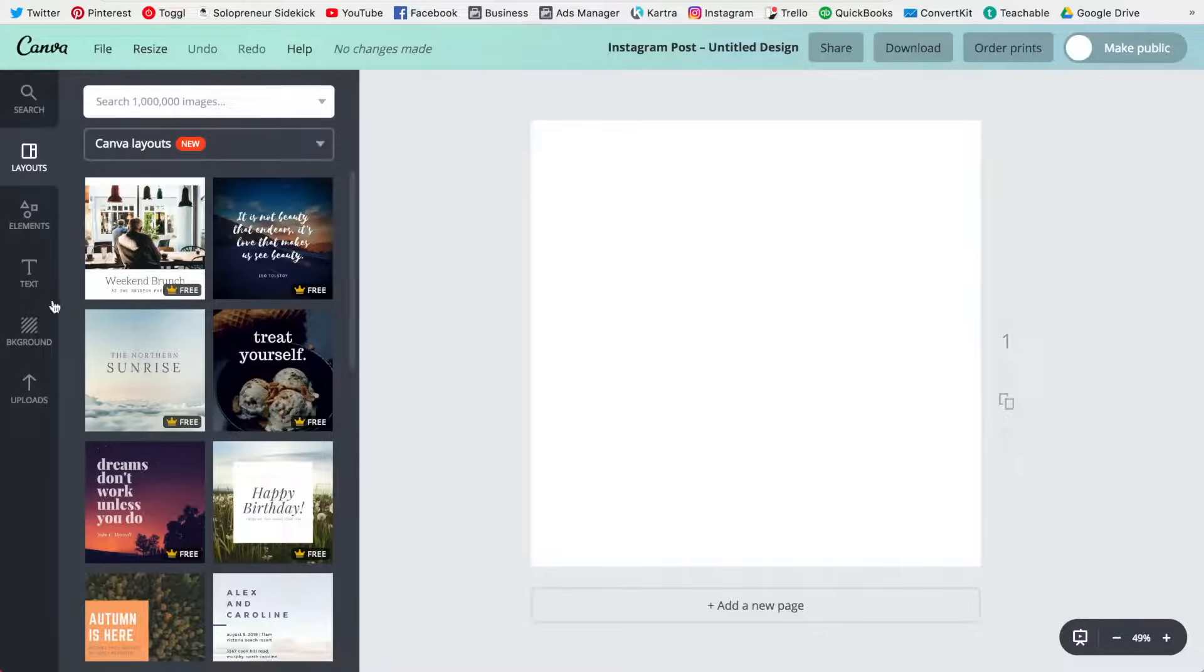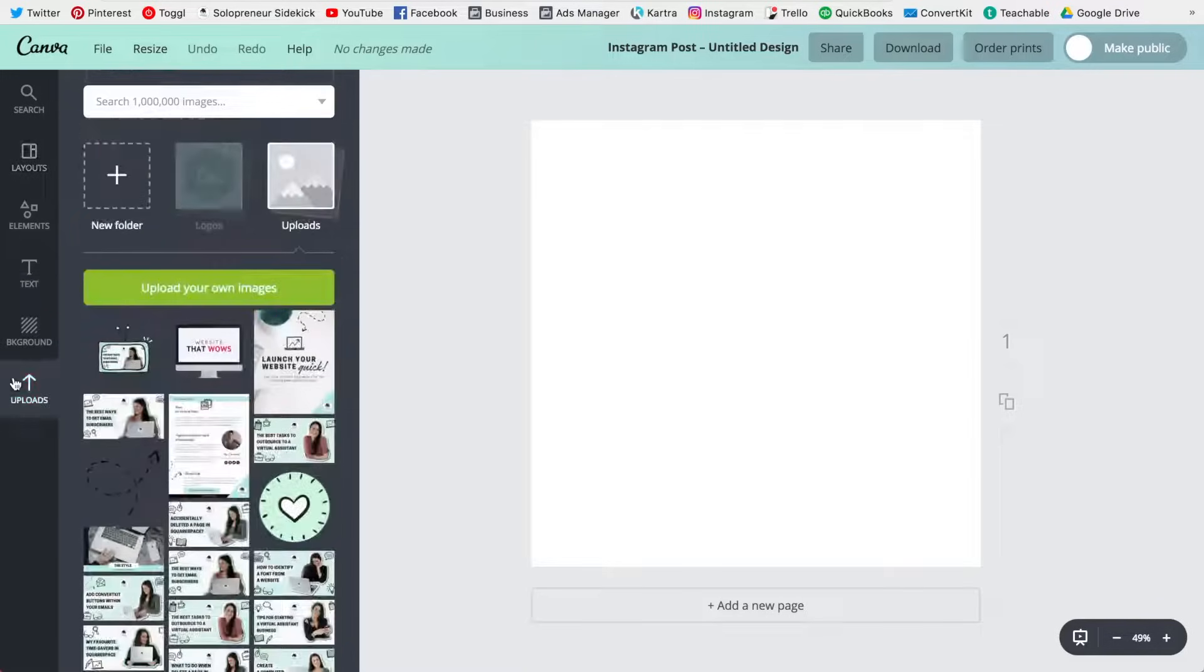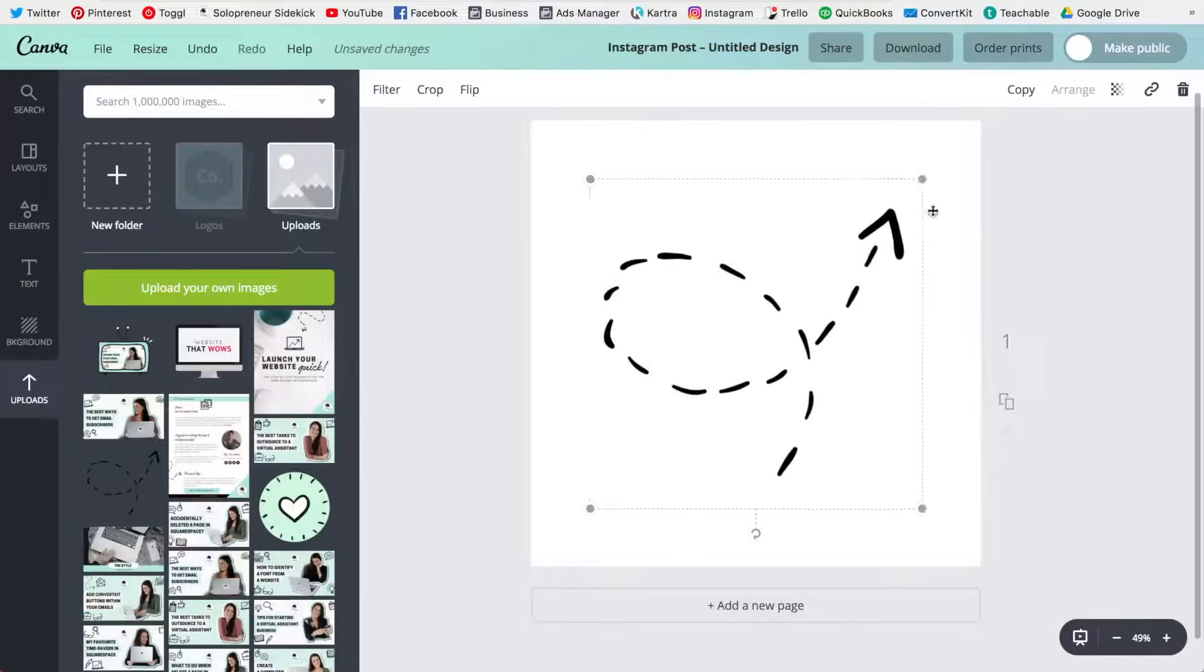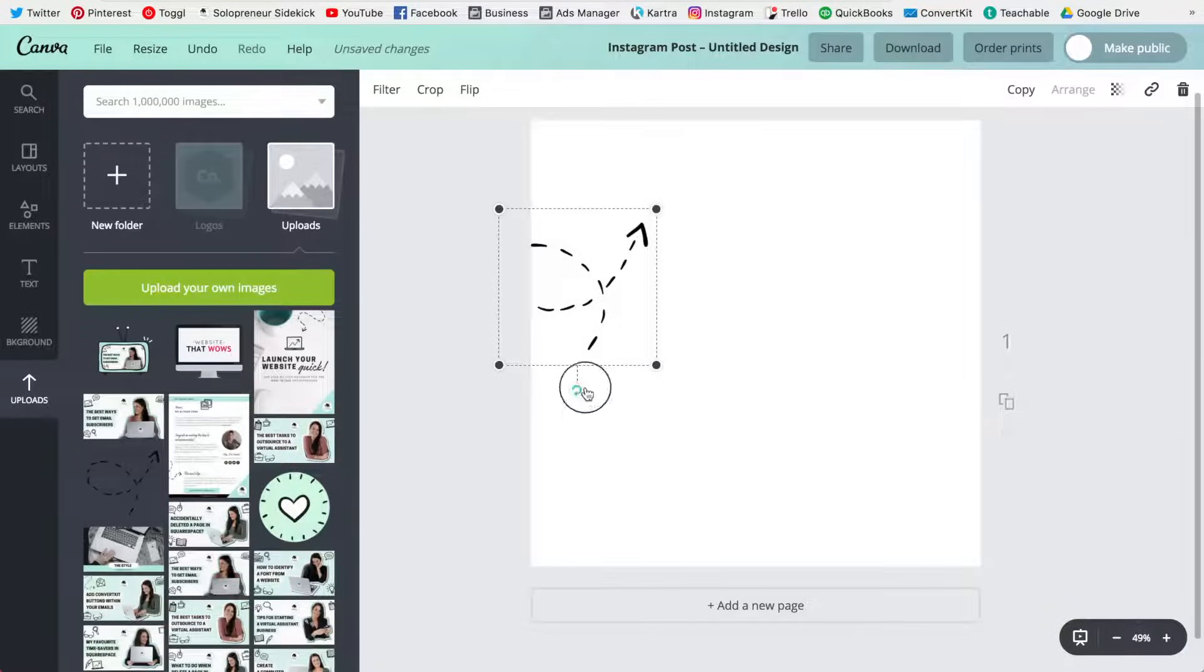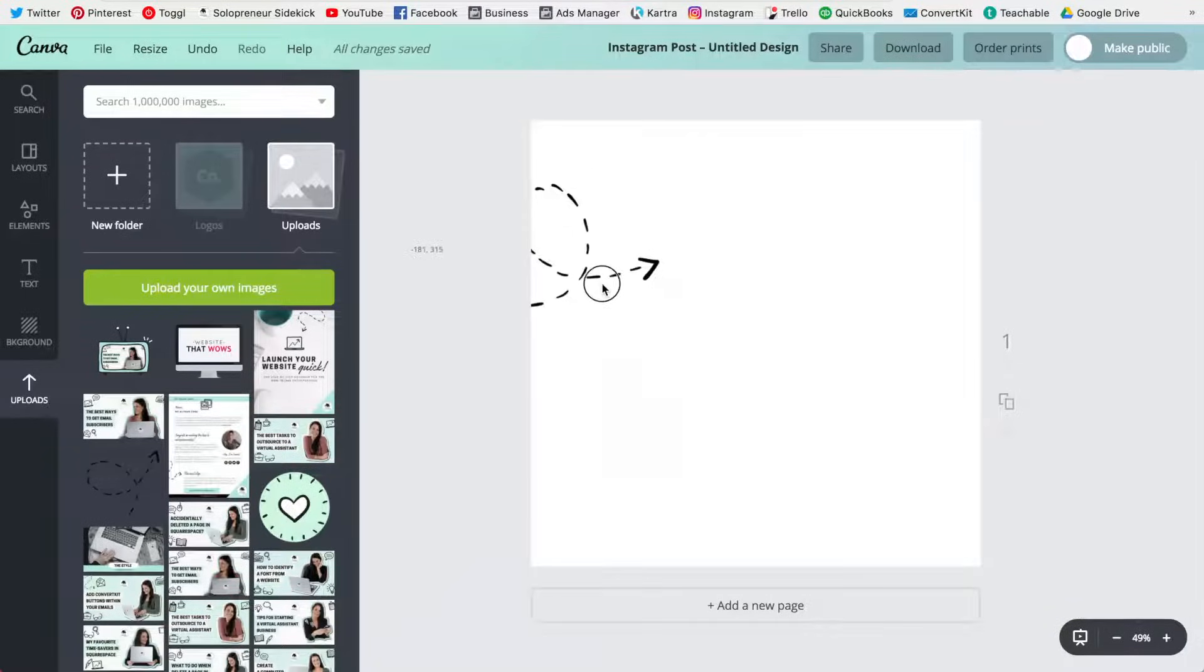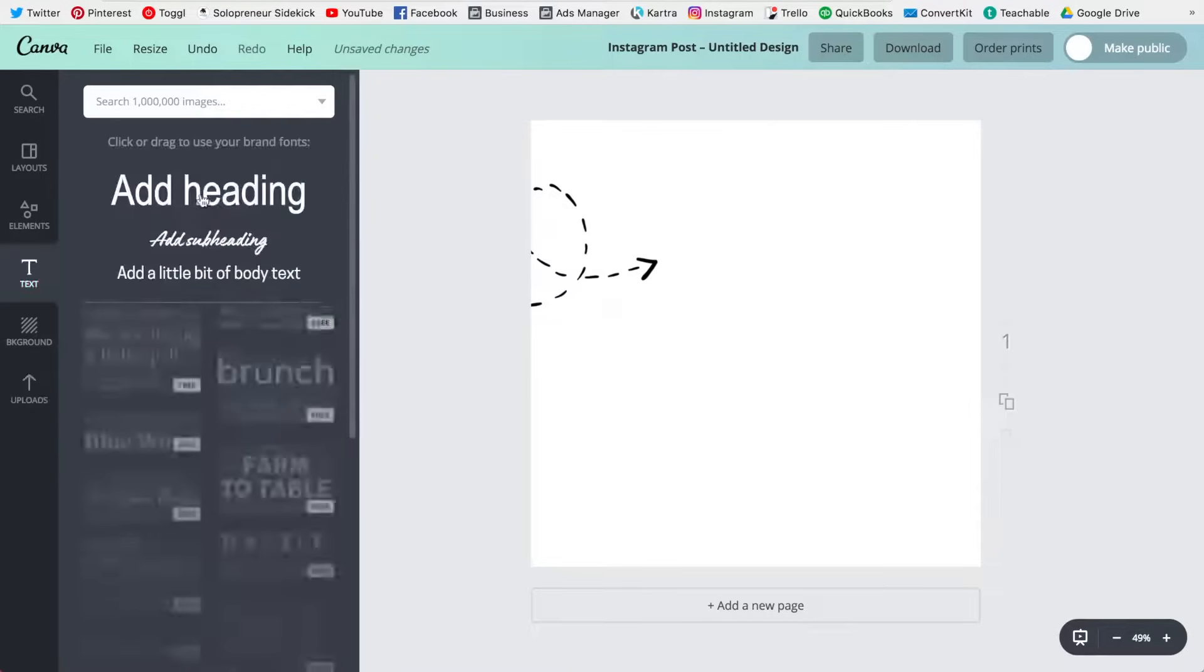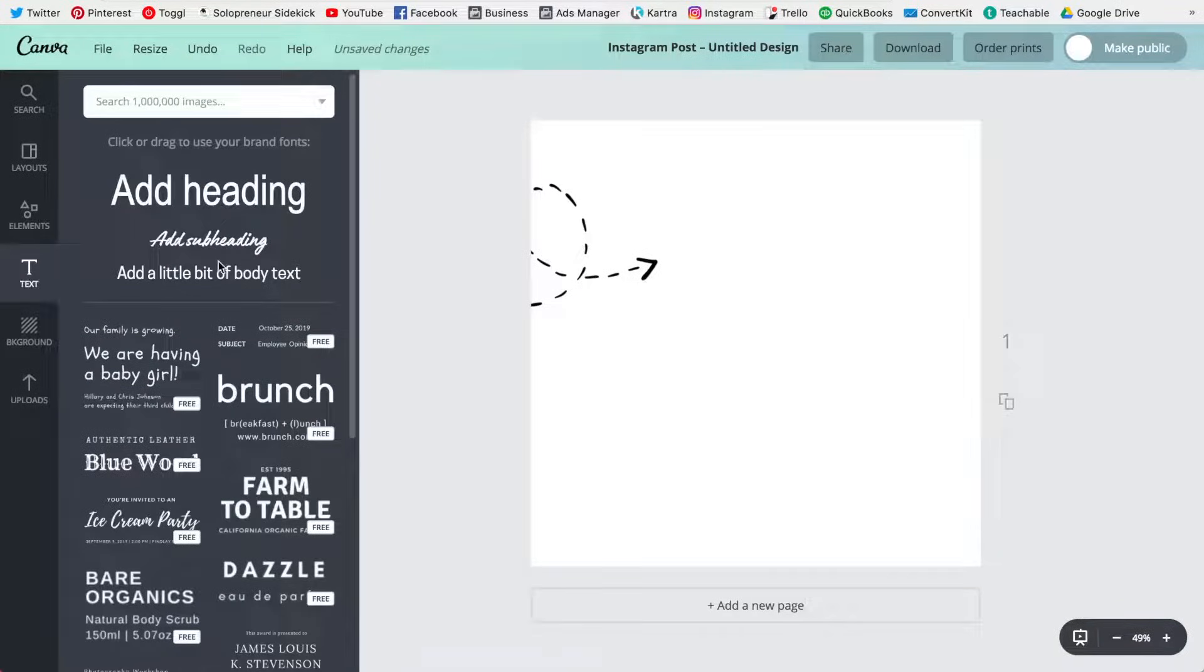So for example, for me I'm going to use this arrow and I'm going to try and get people to watch one of my videos. So I'm going to put my arrow. I'm going to add in some text.